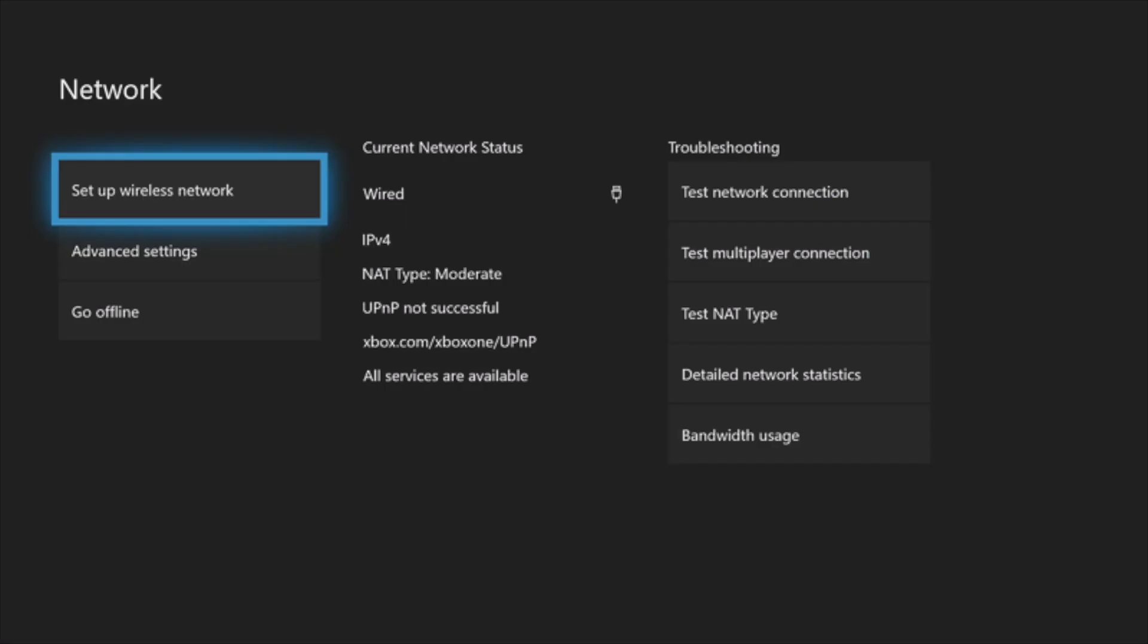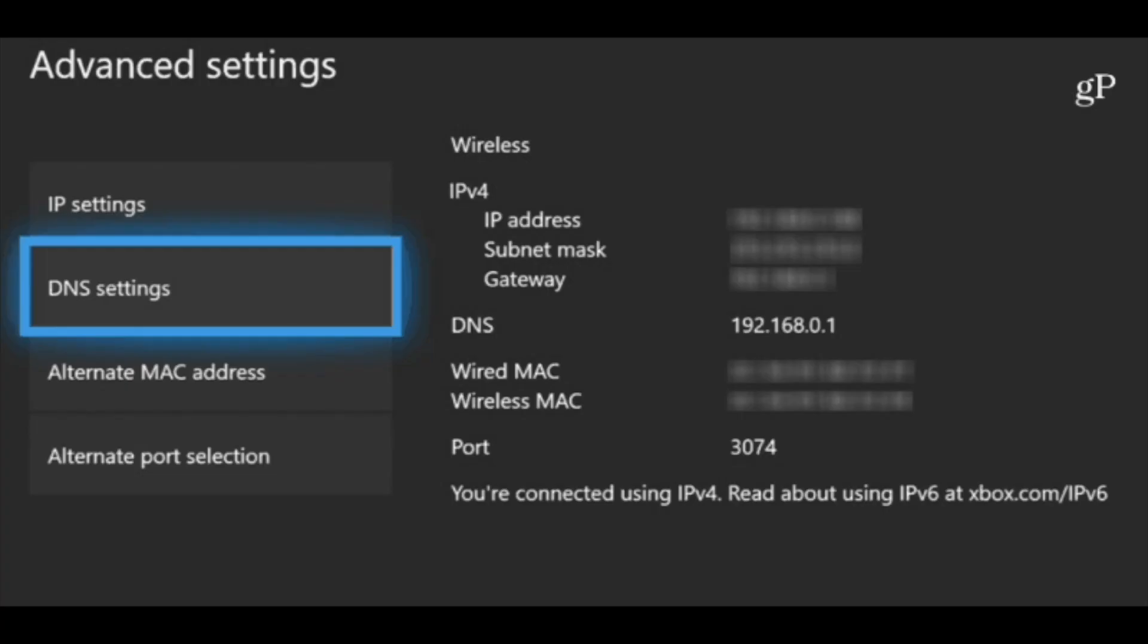Then you want to scroll down until you see Advanced Settings. Now at this point you're going to see probably a couple of different options come up, but you will see your IP address somewhere. You'll see your IP Settings, so you want to click on that.